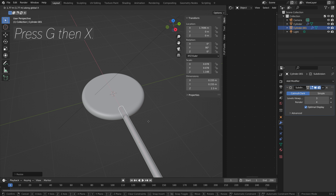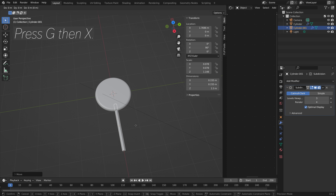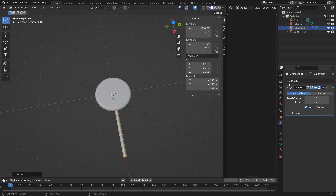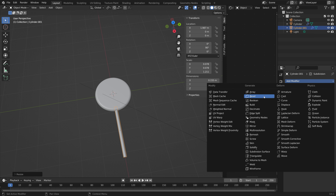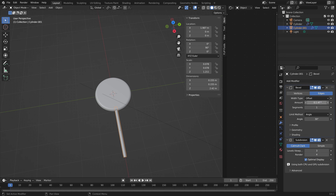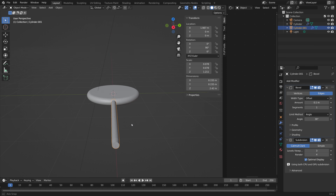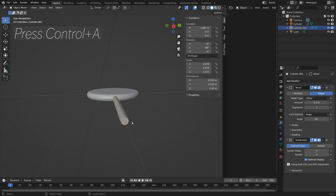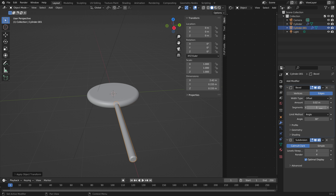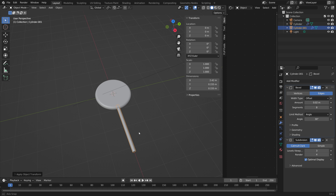Press S to scale it down, then S then X to scale it on the X axis. Then G then X to grab it on the X axis. The length and size of the stick is up to you, so choose whatever you feel like. Add a bevel modifier to add some smoothness to the stick. Press Ctrl A and apply all transforms. Decrease the amount and add some extra segments to make it smoother.